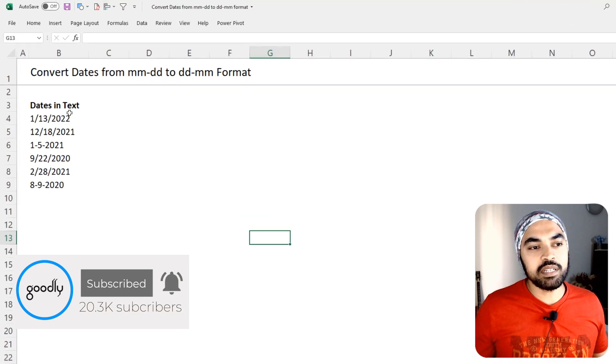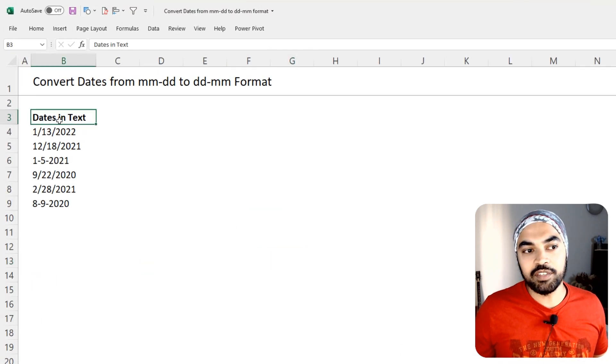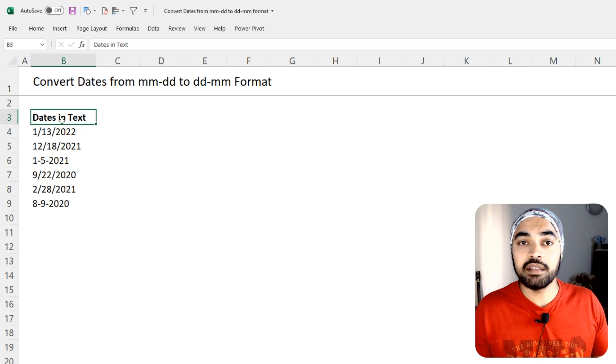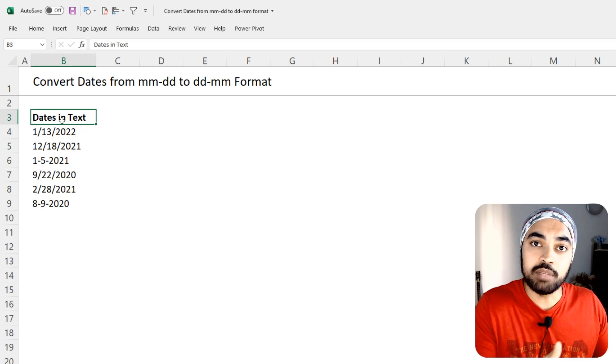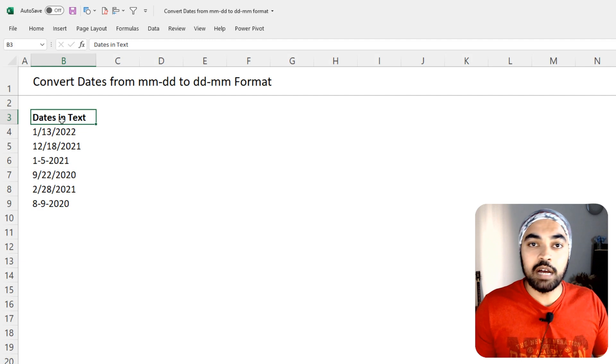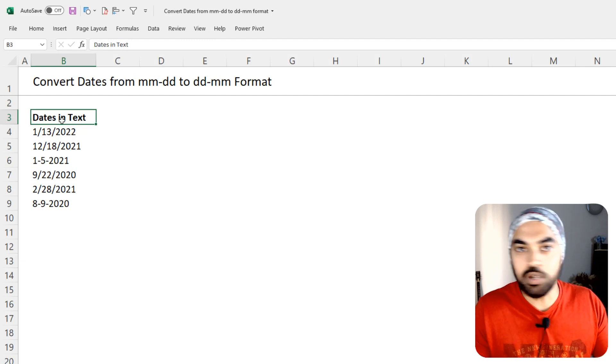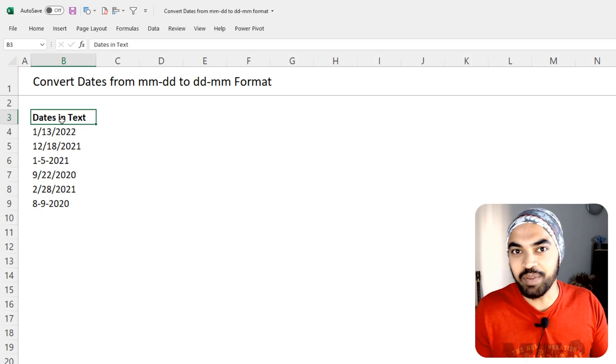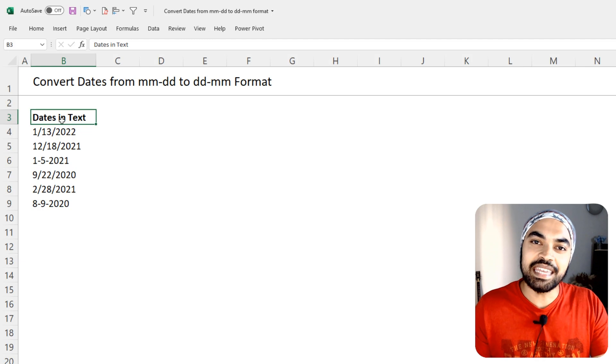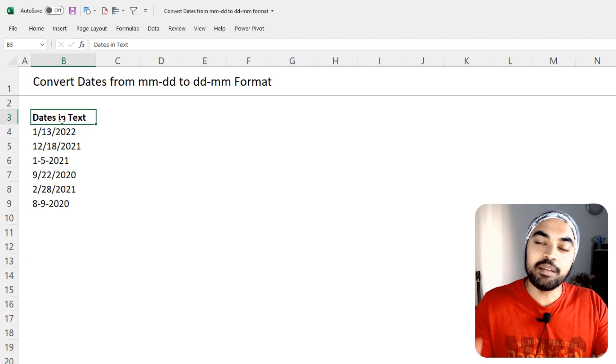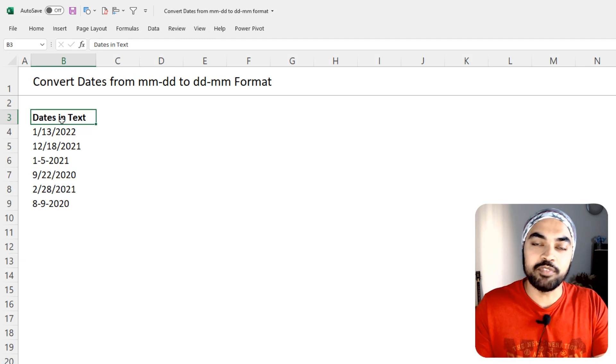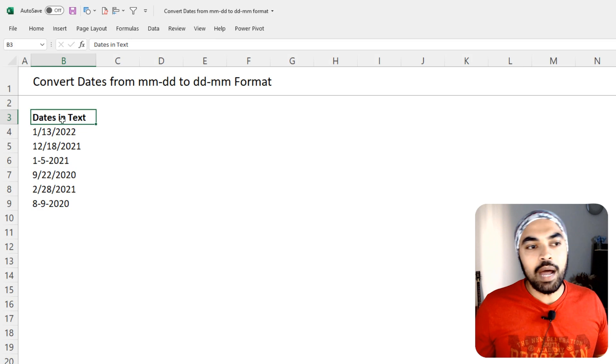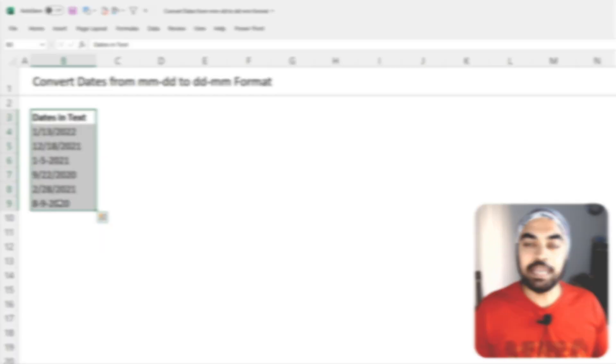Now, take a look at this particular date column here. We have the dates right here. And these dates are in the American format which is the month-day format. Now, I was in India, now in Dubai, but since my computer is in the Indian format, my computer reads the date in the DD-MM format. Now, I would want these dates to be converted in the DD-MM format.